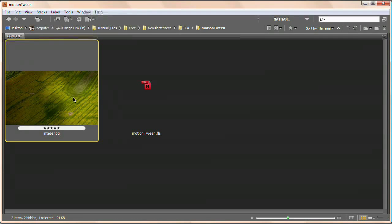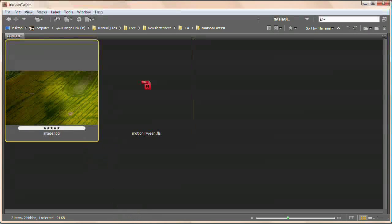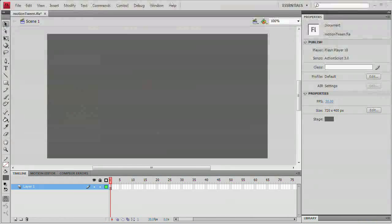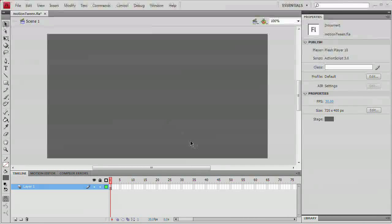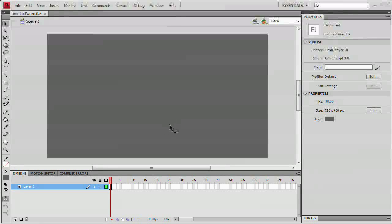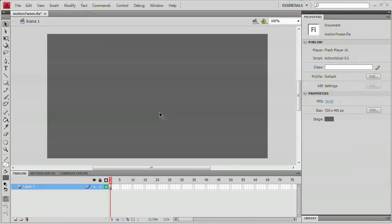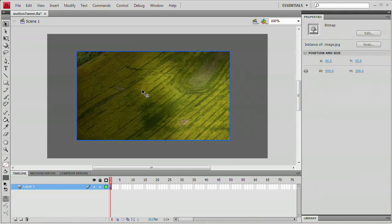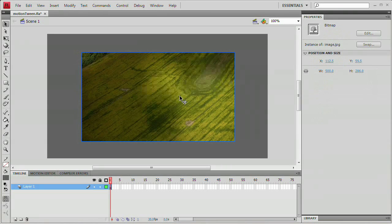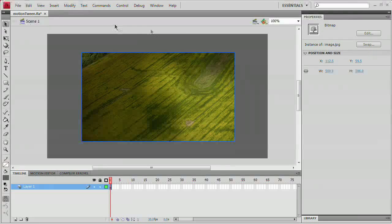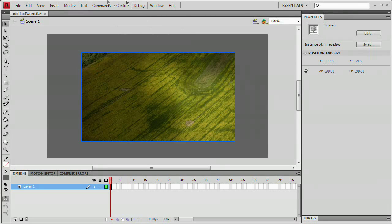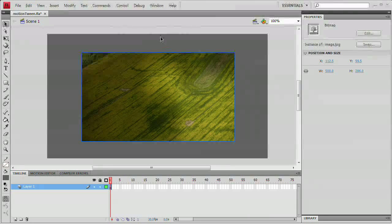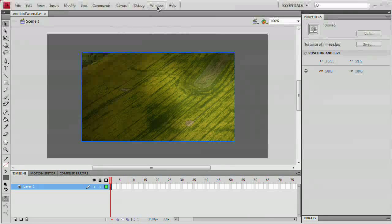It's just an image I shot out of an airplane a couple years ago and I'm going to drag it right over and drop it in Flash. Give Flash a second. It usually takes a moment when you drag and drop stuff in to actually make the image show up. There we go. So it has showed up.